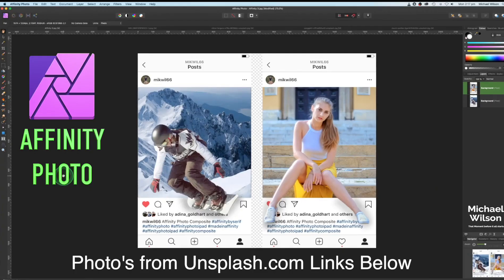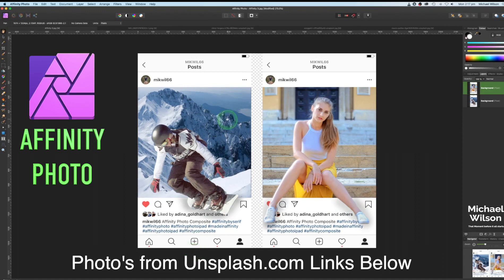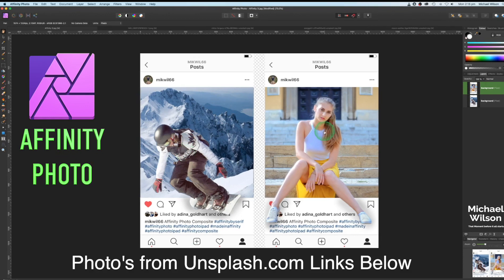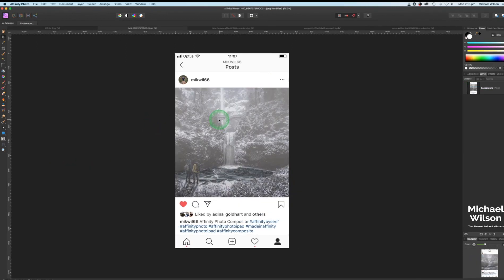Welcome everybody to another Affinity Photo tutorial. This week I'll show you how to do the Instagram pop-out effect in Affinity Photo. I've got two examples: one using just one photo with selections and masks to get the model's legs to pop out over the template, and another using two photos — one for the background and one at the front for the pop-out effect.